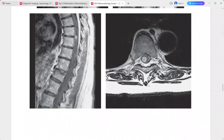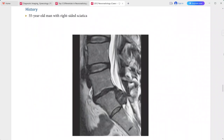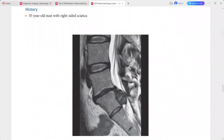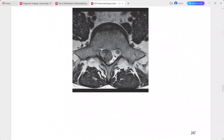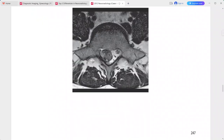Differentials also include hemangioblastoma or metastasis. Next is a 55-year-old man presenting with right-sided sciatica. On sagittal and axial T2-weighted MRI, there is a hypointense ventral epidural mass dorsal to the S1 vertebral body. On axial sequence, it is eccentric to the right side.